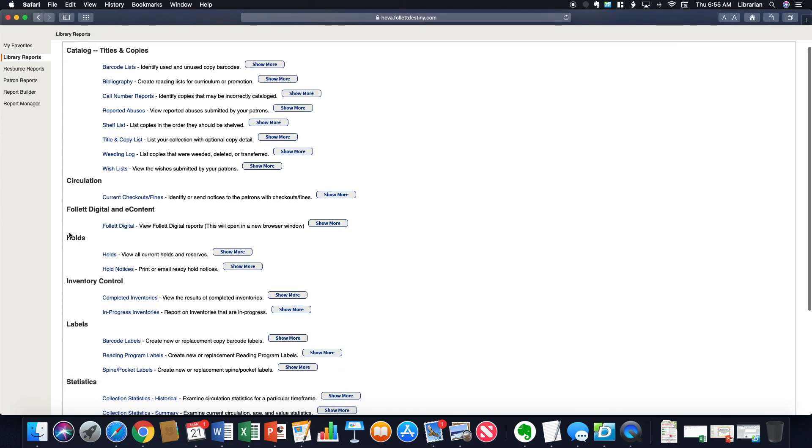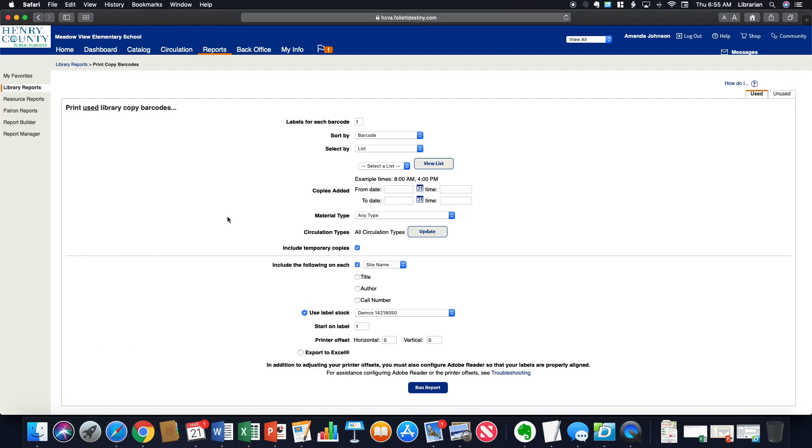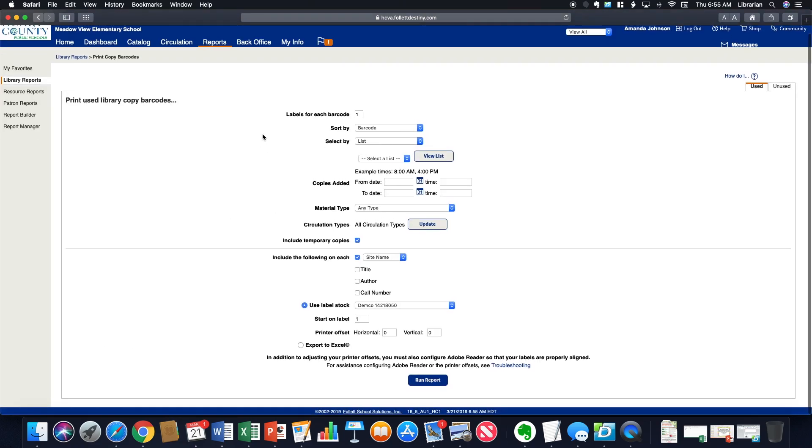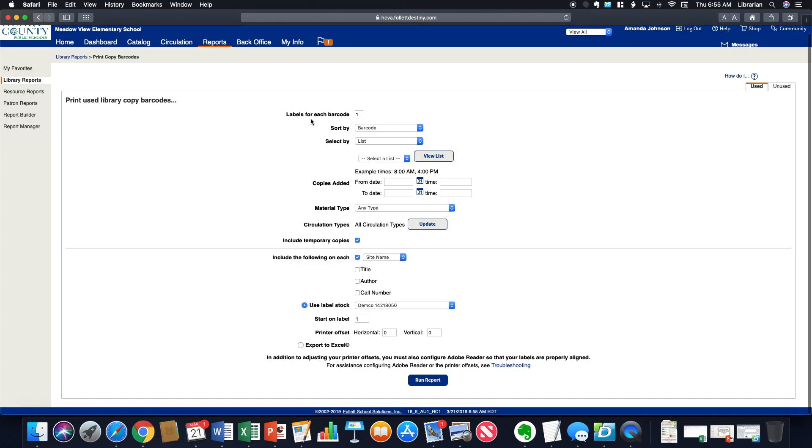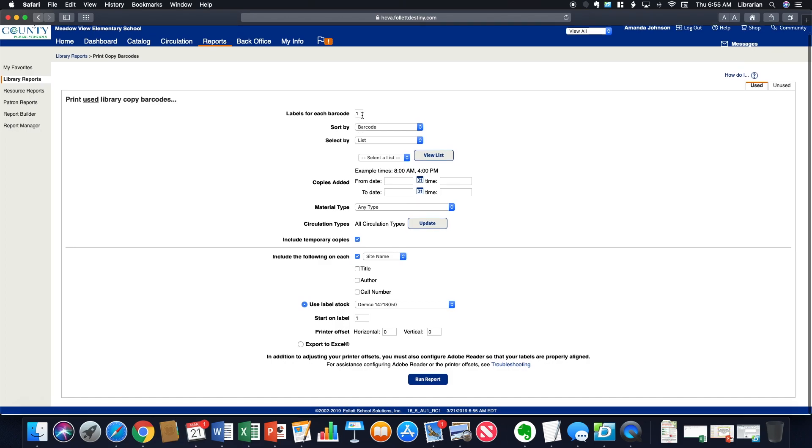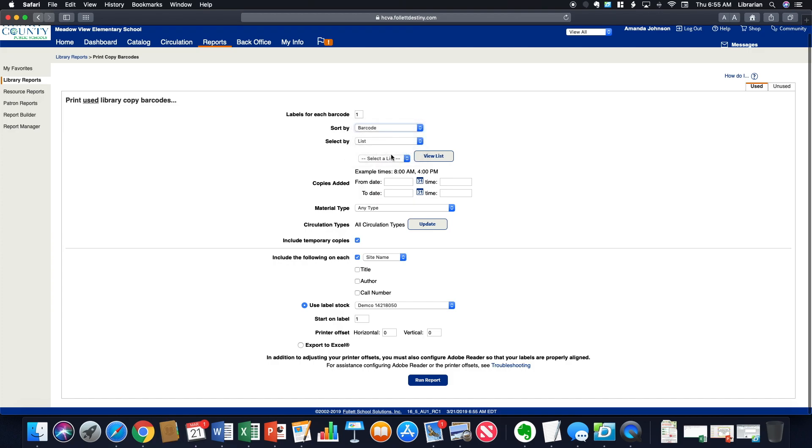If you need to print labels, you'll go down to Barcode Labels. You have some options here. The first section is for used barcodes. You would pick how many labels you wanted for each barcode and then how you want your file to be sorted. Maybe you want your file to be sorted by the author and then the title or maybe by the barcode number itself.